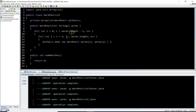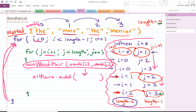For the example from the previous video, there are four elements in the words array: 'the', 'more', 'the', and 'merrier', so its length is 4. Here, i represents the outer for loop — i is 0 — and we start j at 1, looping until j is no longer less than 4. So j goes 1, 2, and 3, representing the inner for loop. We execute the inner for loop 3 times, and each time we execute allPairs.add — 3 times total.